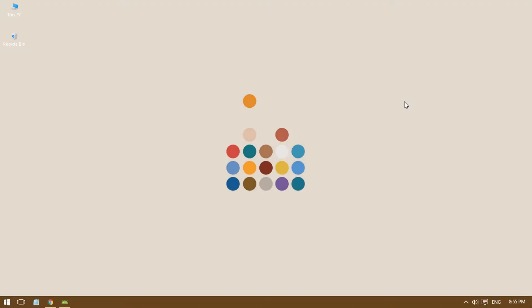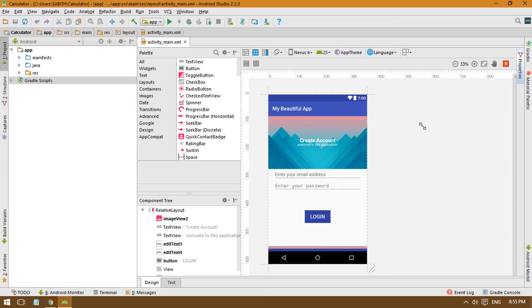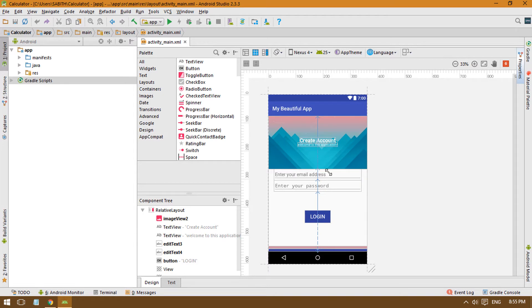Welcome back to the Android Studio tutorial. From the last tutorial we have the layout designed for the Android app — we've been designing a layout for the login screen. We added all those things in the previous tutorial, so if you missed it, please go watch that and then come back.